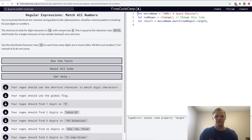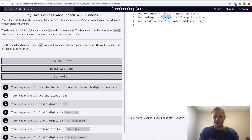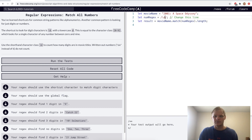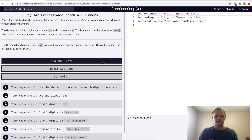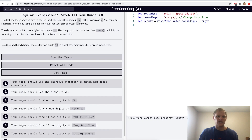Match all numbers. We can do backslash-d to match 0 through 9 — it's just a shorthand way of doing it, you can think 'digits'. We'll set it to be global as well, so it finds 2001. Yep.